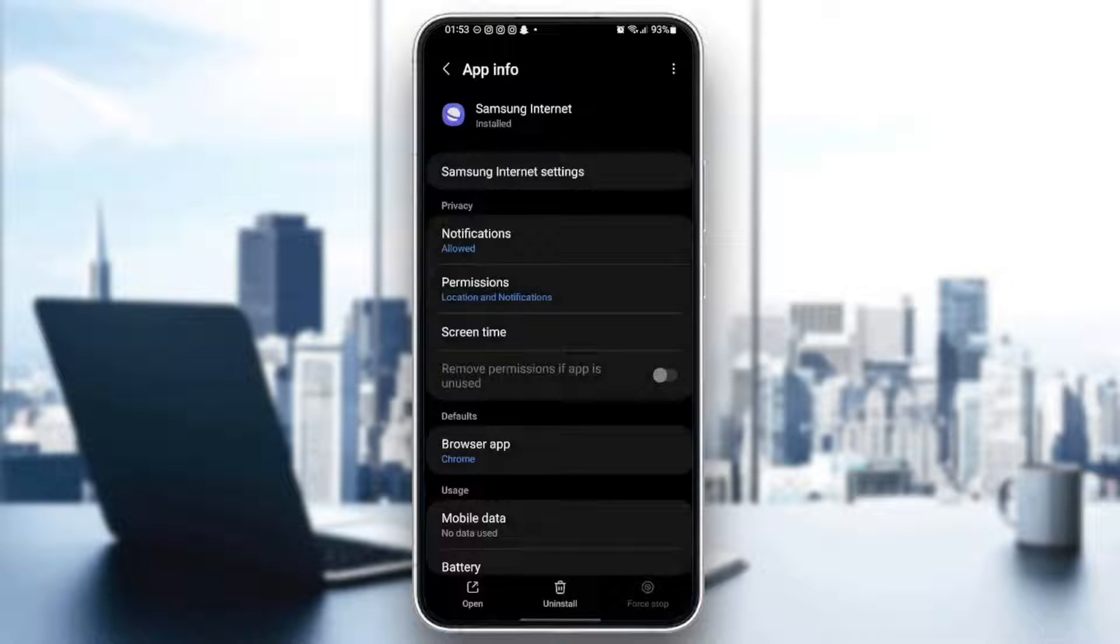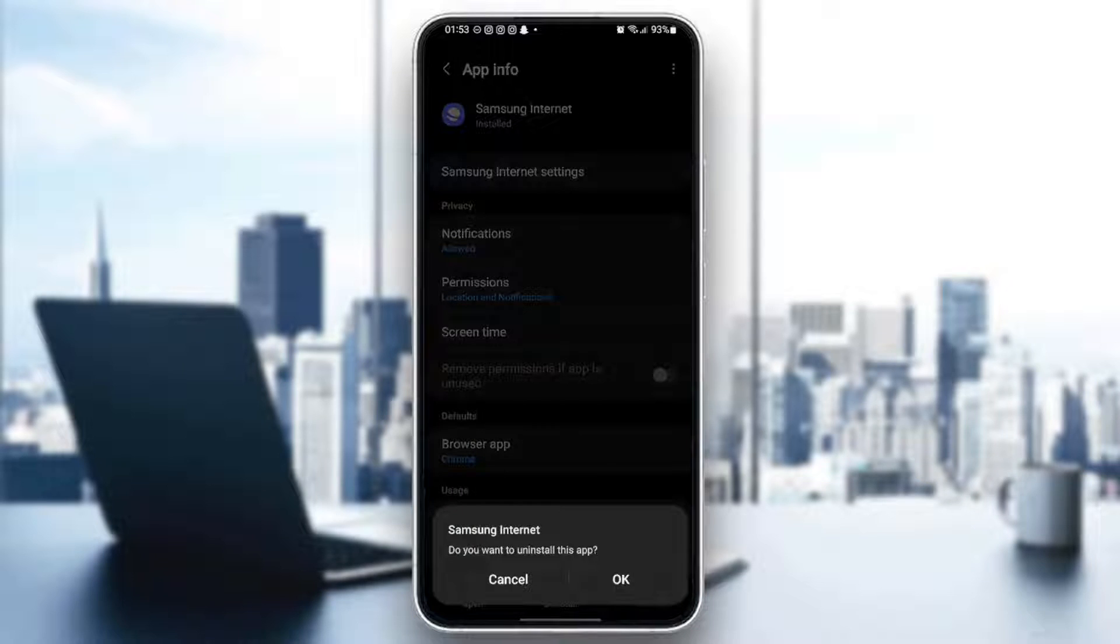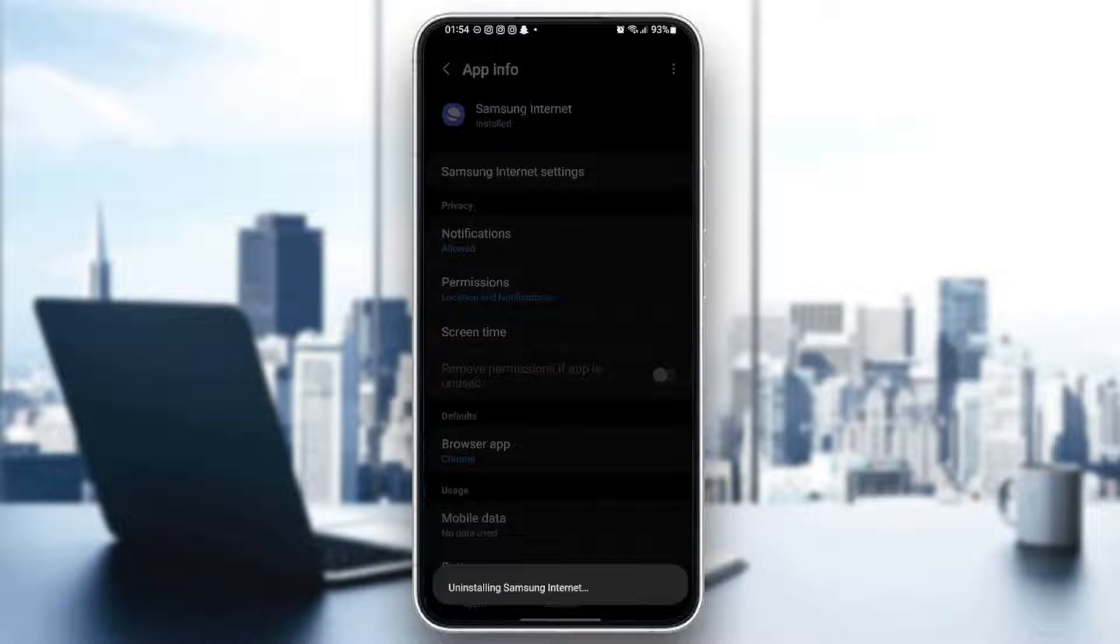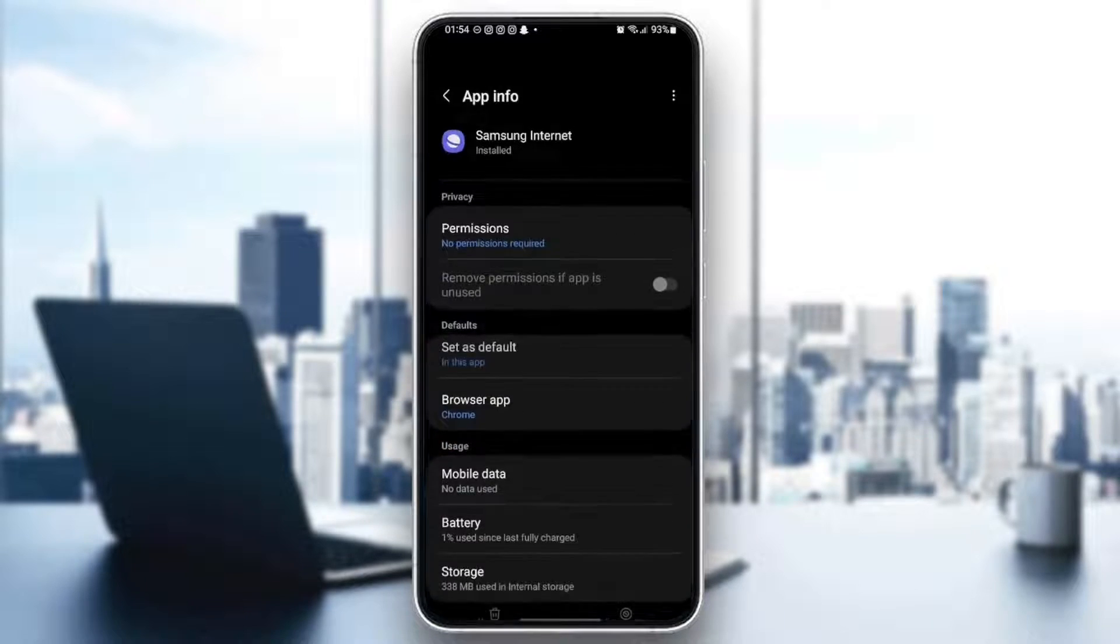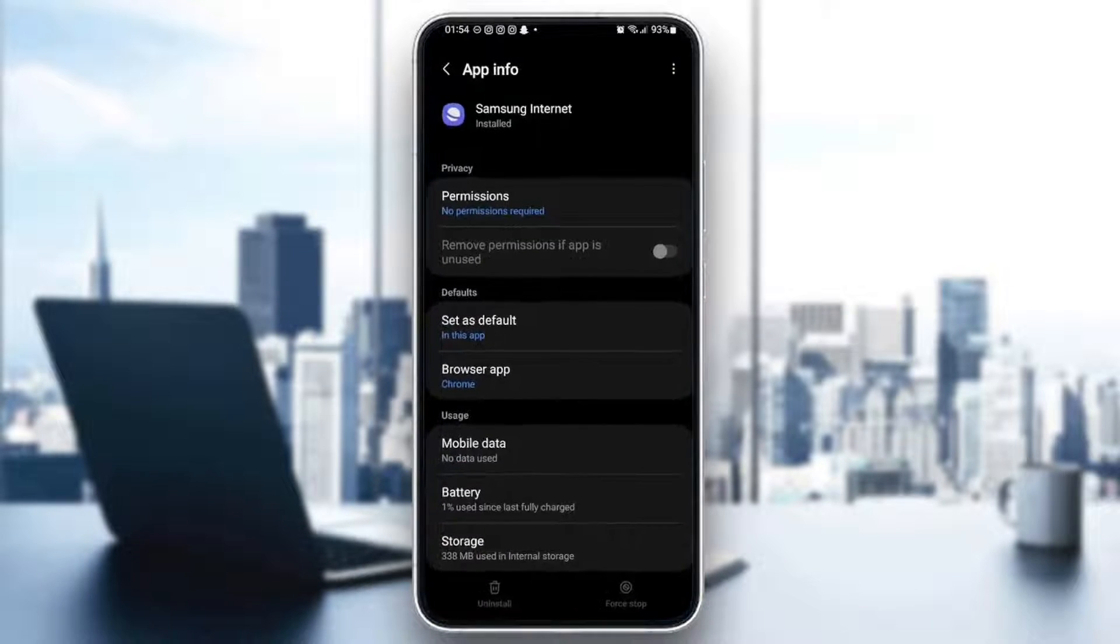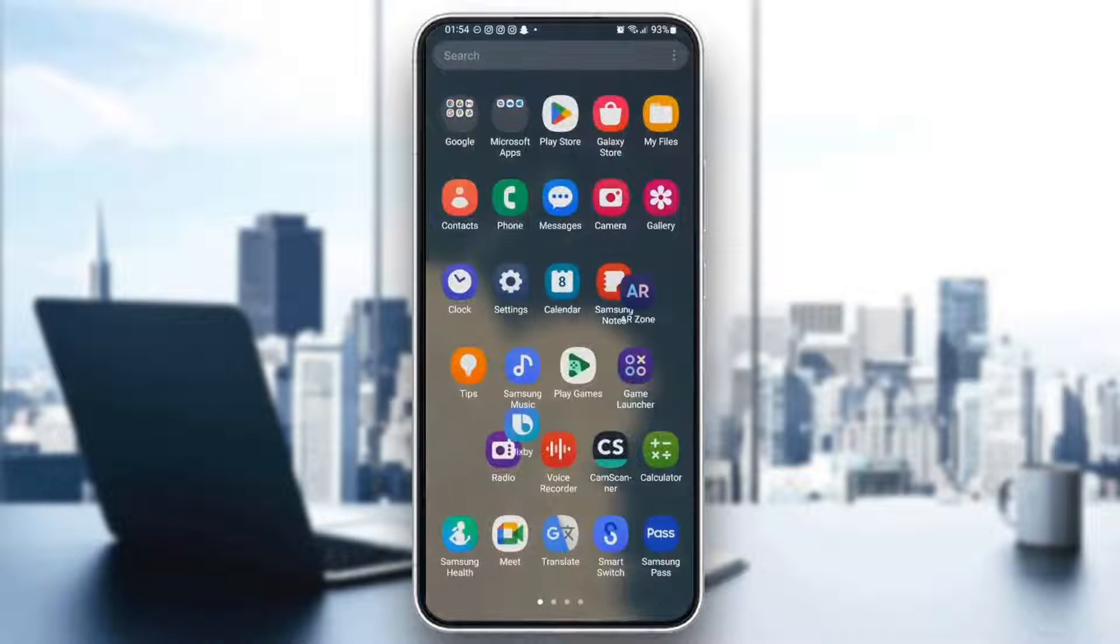So if you click on uninstall from here, you're going to find this message. Do you want to uninstall this app? So go ahead and click on OK. And now the application is uninstalled from your phone.